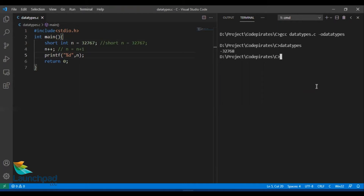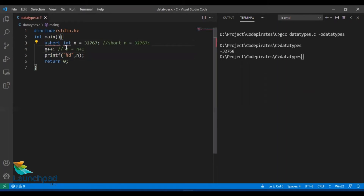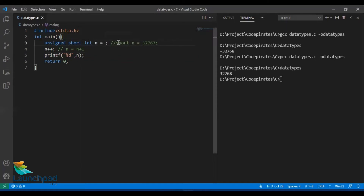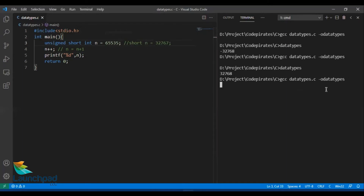Now let us see what happens with unsigned integers. I'm going to call this as unsigned short n. I will compile this again — you can see the value plus 32768. Now let us go to the highest range of unsigned short integer, which is 65535. I'll increment n by 1, compile and run. You can see the value 0 — it was supposed to be 65536, but since that is the highest limit, the number becomes cyclic and this becomes 0.